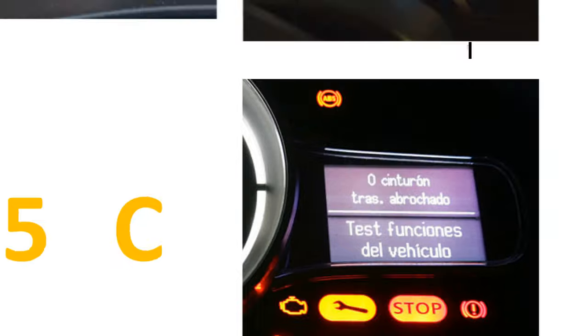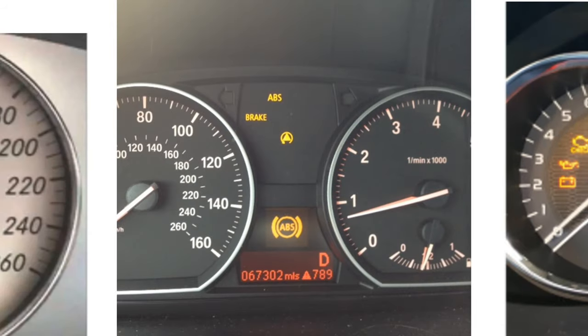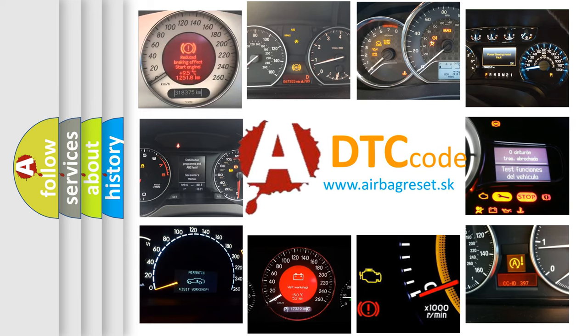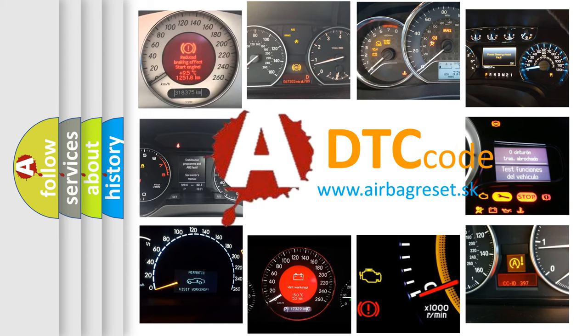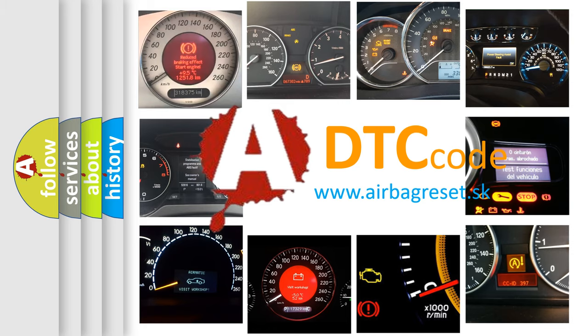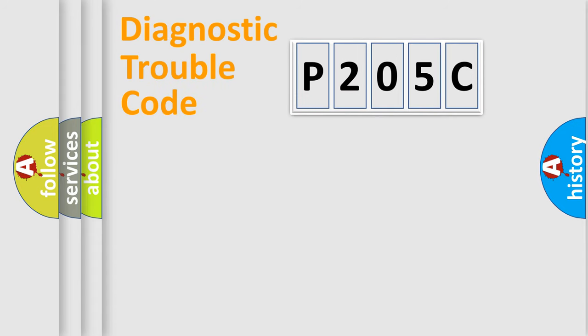How is the error code interpreted by the vehicle? What does P205C mean, or how to correct this fault? Today we will find answers to these questions together. Let's do this.